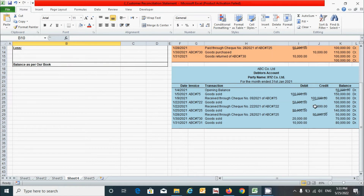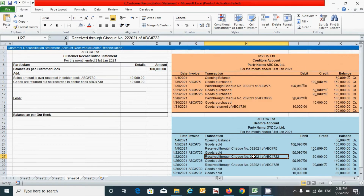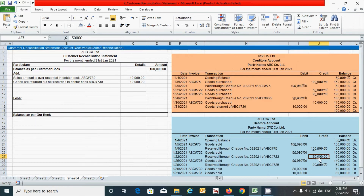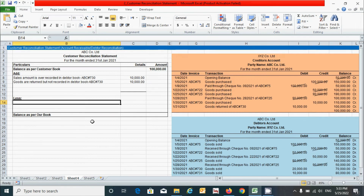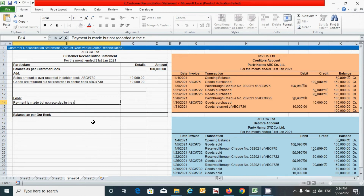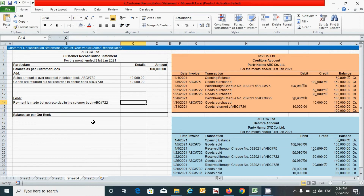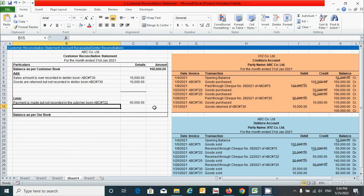Now let's move to the debtor's statement. We have a 'received check' transaction of 50,000 rupees. This decreases the balances of the debtor's account, meaning it reduces the profit. Since we are calculating the debtor book closing balance, we have to less this account by 50,000 rupees. Click here and type 'Payment is made but not recorded in the customer book,' put reference number ABC#722, and the amount is 50,000 rupees.